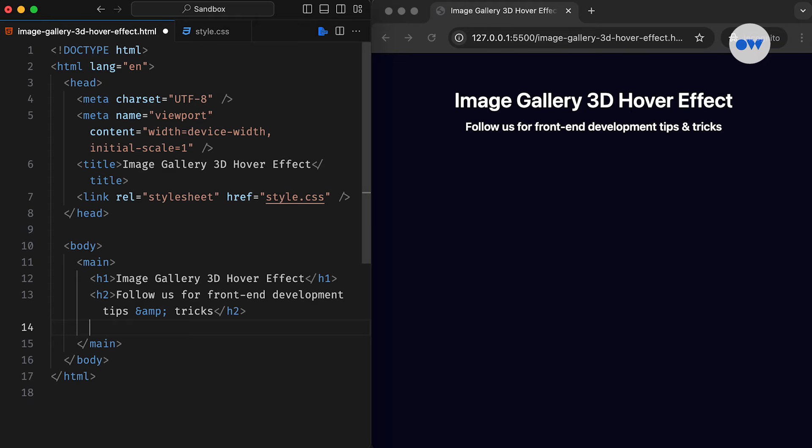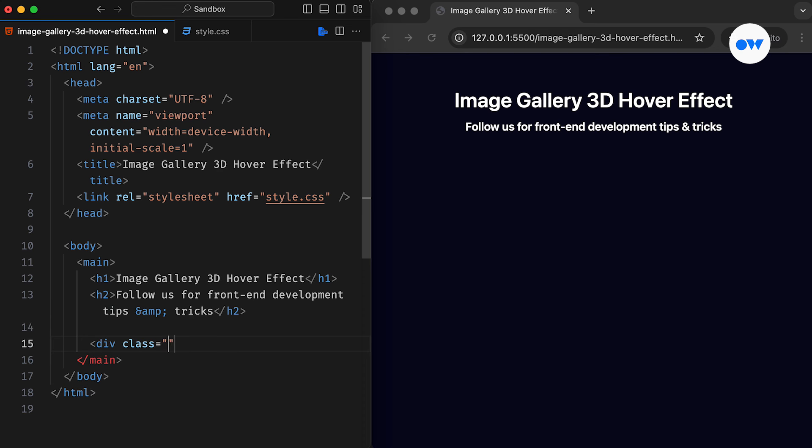As usual, we start with our super simple HTML boilerplate. This first bit of code adds a parent element for the image gallery. Think of it as a container for all our beautiful pictures.